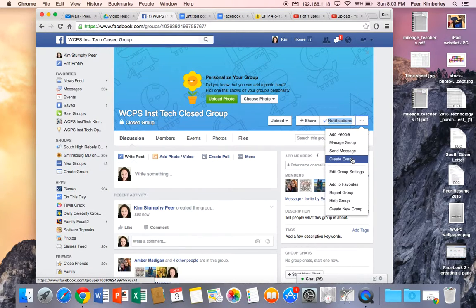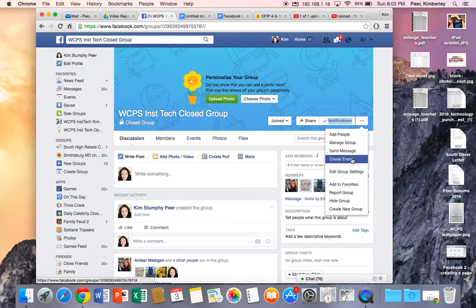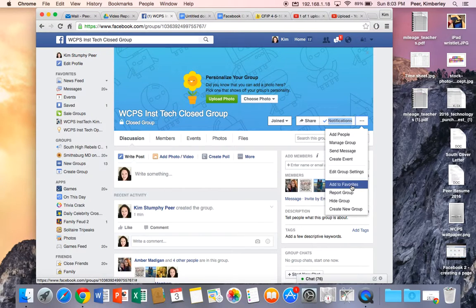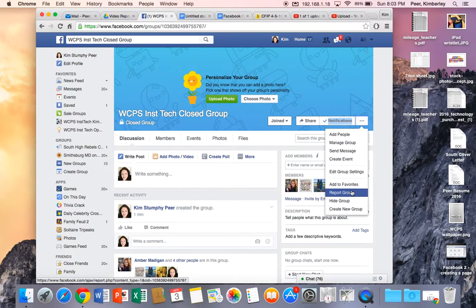I could create an event that is just for this group. So if I wanted to say hey guys let's get together Wednesday night at 7 and share some ideas about instructional technology I could create that event. I can edit my group settings. Again I can add it to favorites.